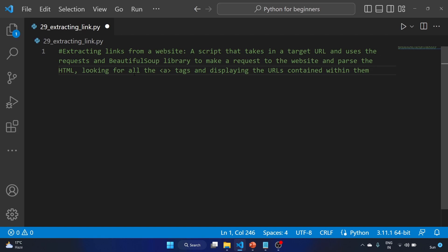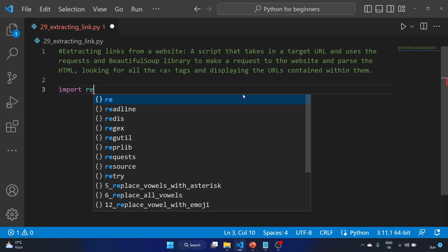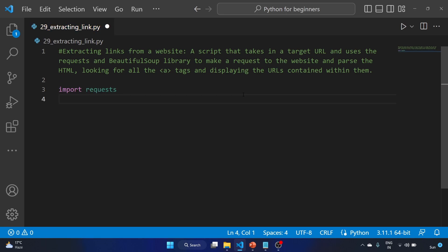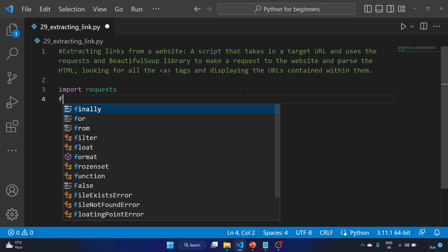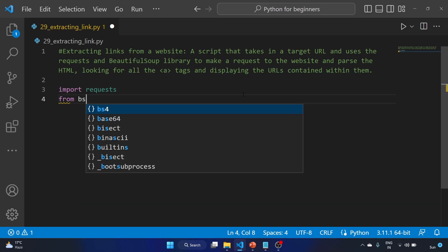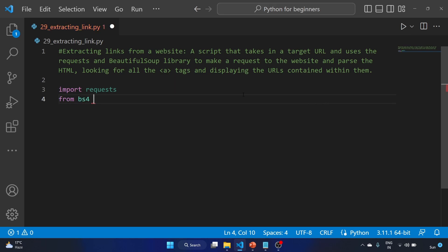I have already commented the question. Let's import requests, and we'll also import BeautifulSoup from the bs4 library: from bs4 import BeautifulSoup.